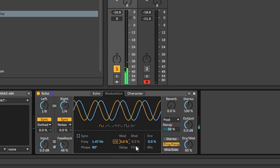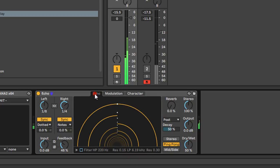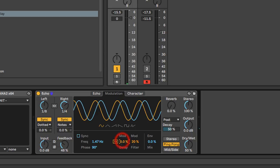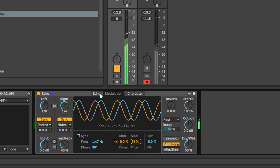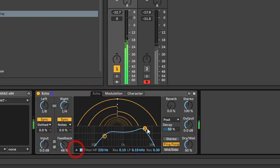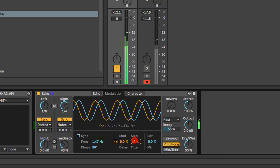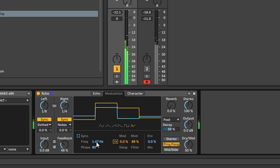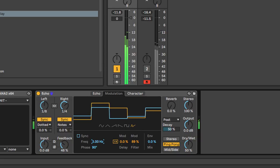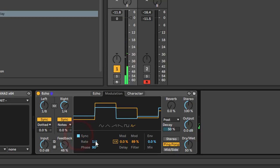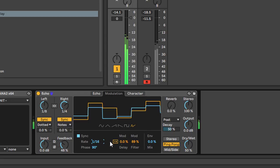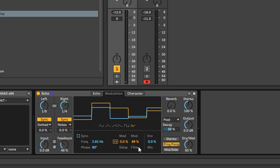Your other modulation source is the filter cutoff — let's turn the filter back on for that to work. With the delay time amount low, you can hear the filter being modulated. You can find the right spot — if you're using step-and-hold you might want it beat synced. So you can modulate your delay time and your filter.